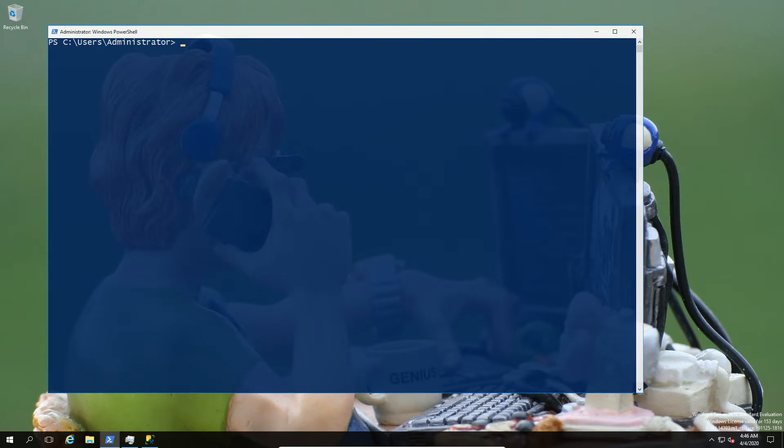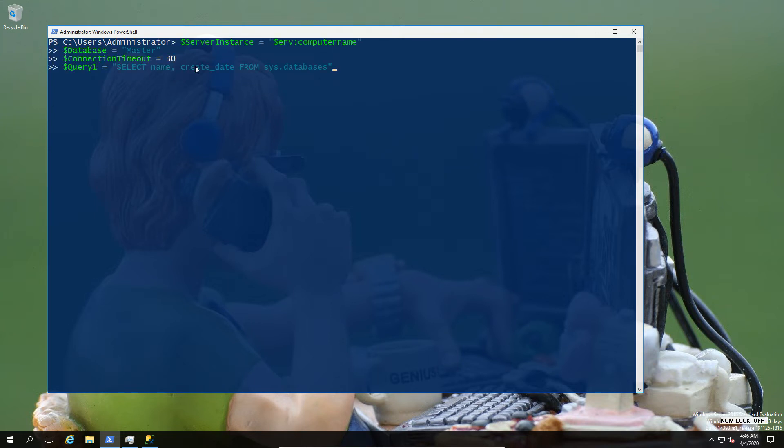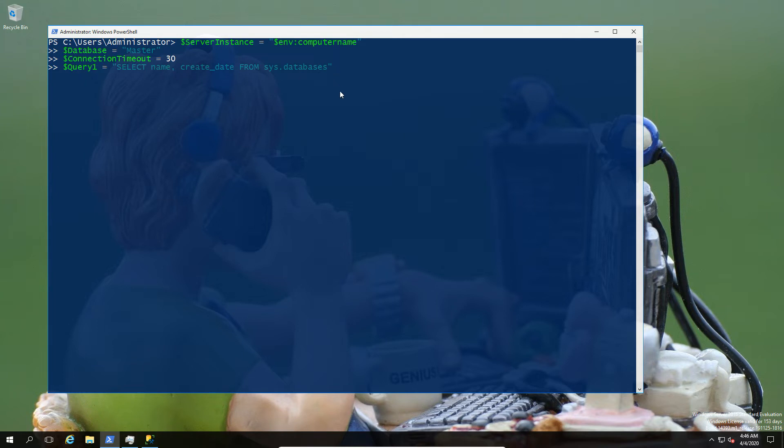So first off, what we're going to do is go ahead and create some variables that we're going to use in our connection. So that means things like we're going to select the instance, the database and the connection timeout. So just going to populate those ahead of time and including the query I want to run. So in this case, I'm going to select the databases and their creation date.